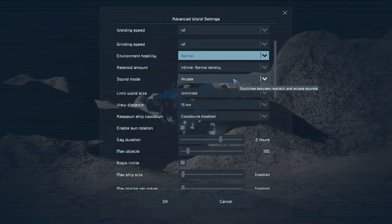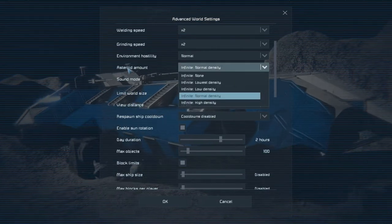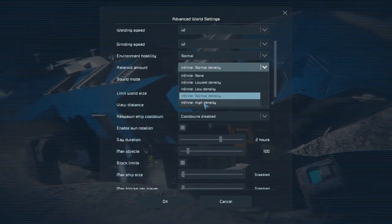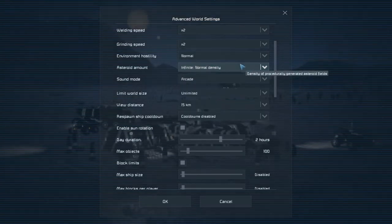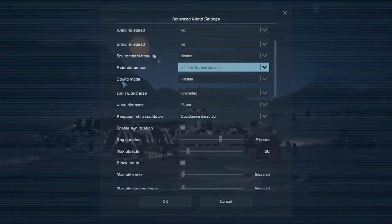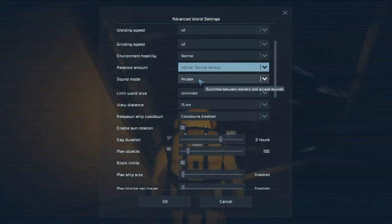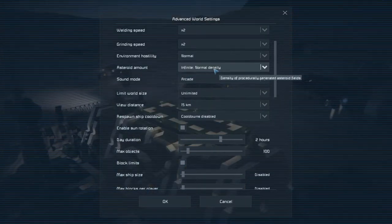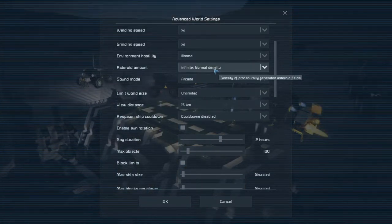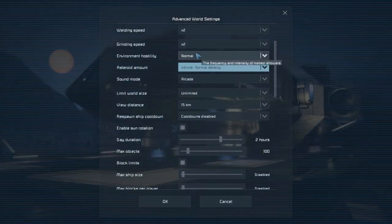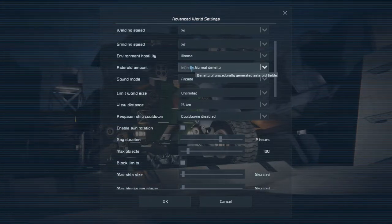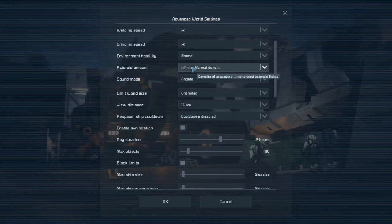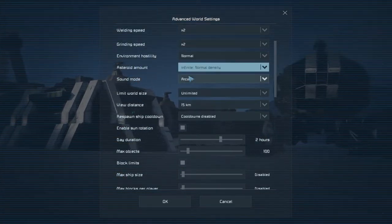Now next right away is asteroid amount. These are how many you will see. So you can change the quantity of them per asteroid shower or meteor shower. Asteroids, I think this is space. Density of procedurally generated, yes this is space. These are not the meteors. Meteor showers are one thing, asteroids are the ones you find in space. So asteroid amount is that, how many asteroids are on the fields, the density of them. But sound mode is going to be between arcade and realistic.